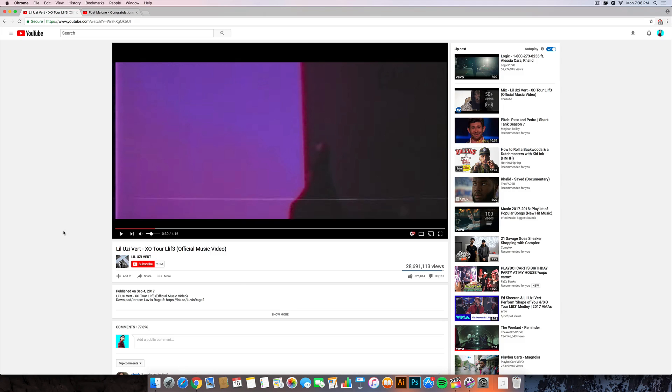I've replicated that effect in Final Cut Pro X and I'll show you guys this effect right now so I'm going to push play so you can see the effect we're going to be doing in today's tutorial.